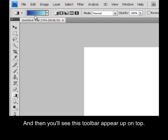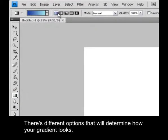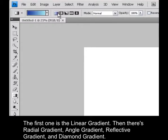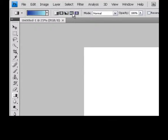And then you'll see this toolbar appear up on top. There are different options that will determine how your gradient looks. The first one is the linear gradient, then there's radial gradient, angle gradient, reflected gradient, and diamond gradient.